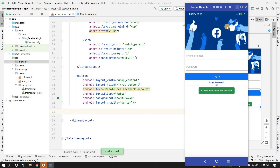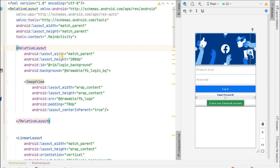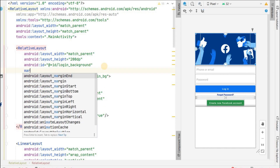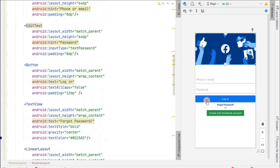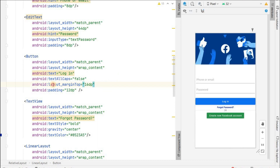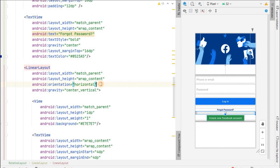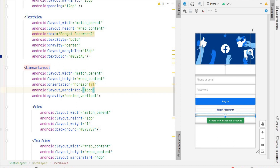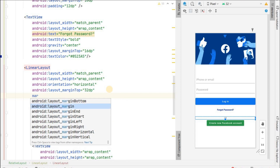Now if we run the application, the background and logo look correct but we need to add margins. Let's add a margin bottom of 64dp to the relative layout background. Above the login button we'll add margin top of 16dp. We'll add margin top 16dp to the forgot password as well. For the OR divider layout we'll set it to 32dp and margin bottom 32dp.